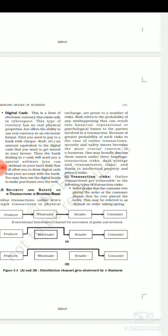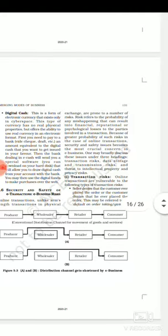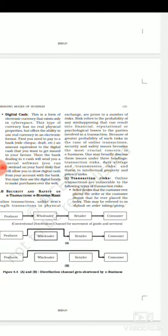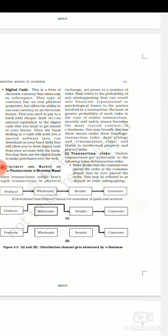Let's start the first risk: transaction risk. Online transactions are basically done over the internet network. Transaction risks are all those risks which are related with denying of ordering. Like suppose seller denies that the customer ever placed the order or customer denies that he ever placed the order. Both times what is happening, there is a default on order from taking side and from giving side.